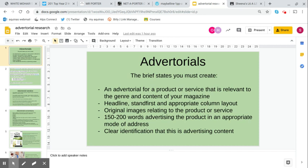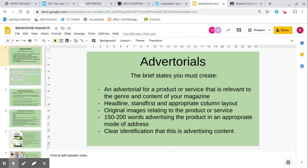You need to have original images relating to the product or service. Remember in the brief for task one, you need to have eight original images in your coursework. I would put as many as you can in the advertorial because that allows you to have a nice clean front cover and double page spread. I'll show you examples that use multiple images and single images.